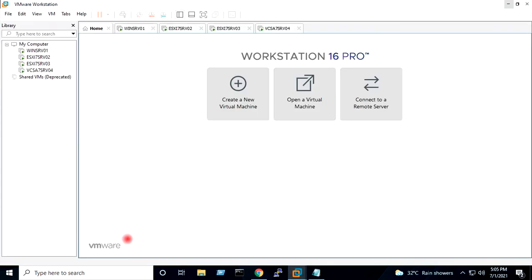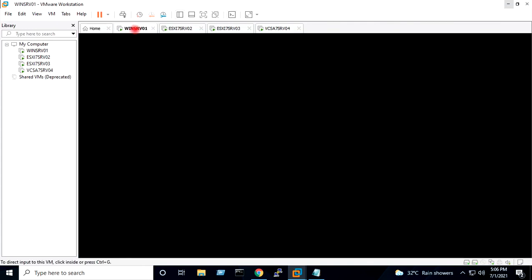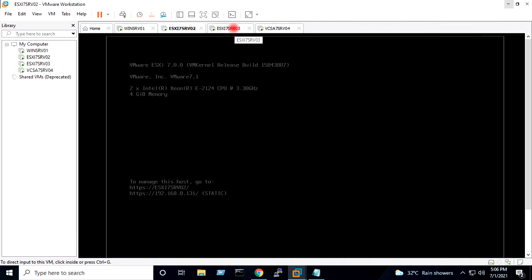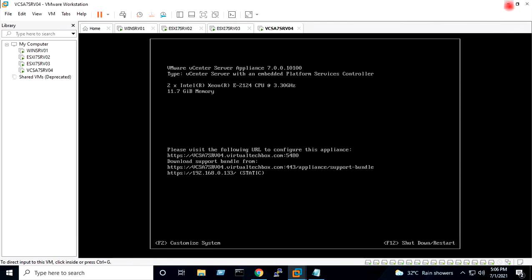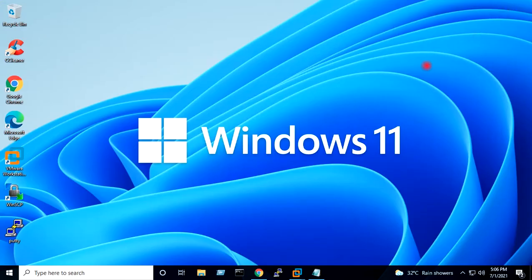This is my vSphere 7 cluster created on VMware Workstation. You can click the info button and go to the video which explains in detail how to create a vSphere 7 HomeLab or vSphere 7 cluster on VMware Workstation.